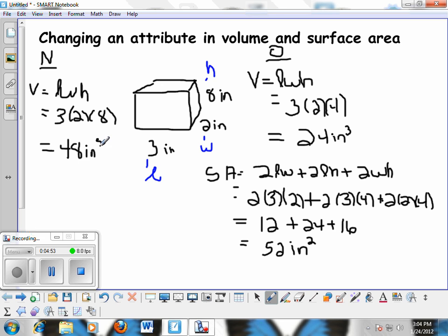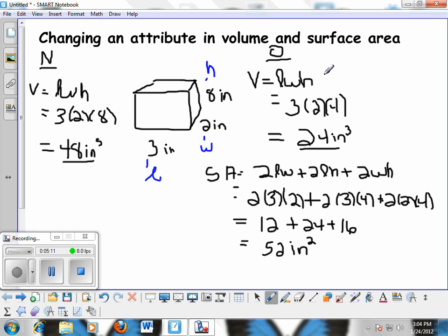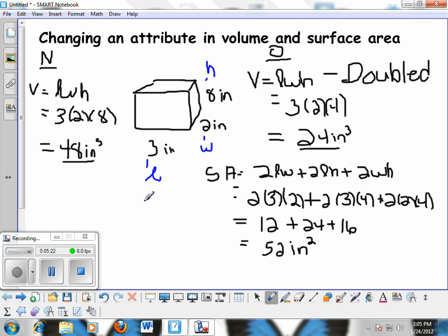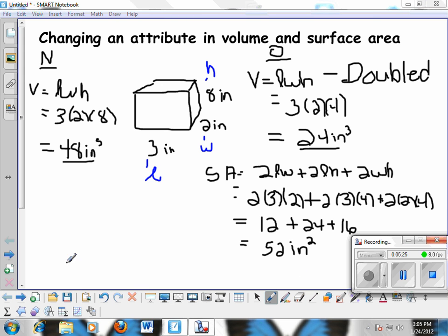So what happened when we doubled the height? The original volume was 24 inches cubed, and the new volume is 48 inches cubed. You should notice that when you double the height, the volume gets doubled — it now has twice as much capacity as before.